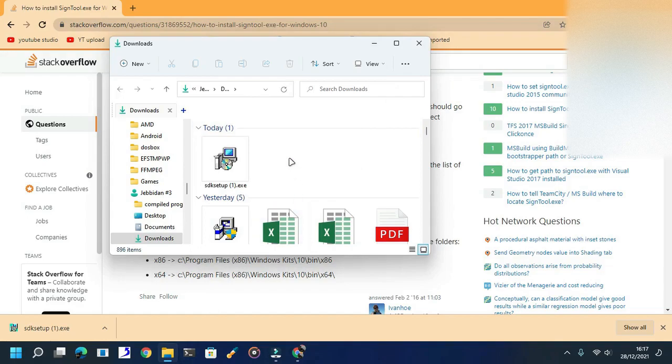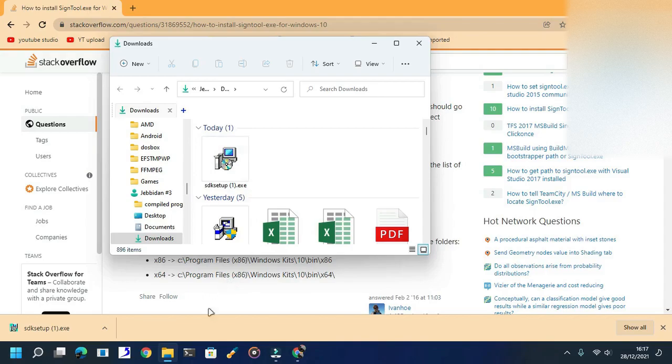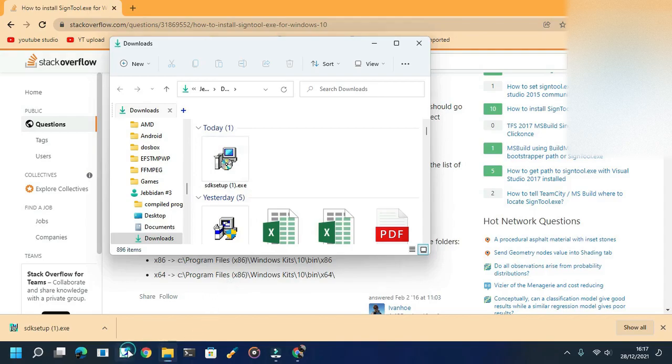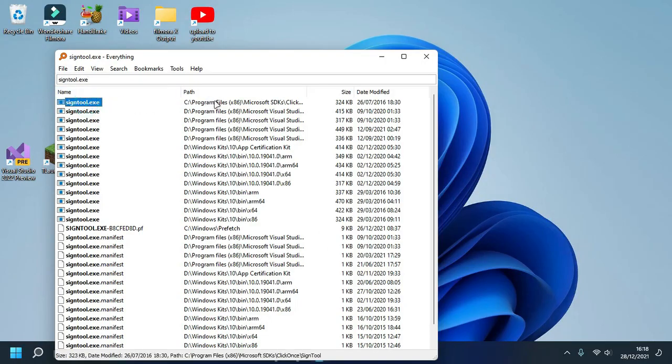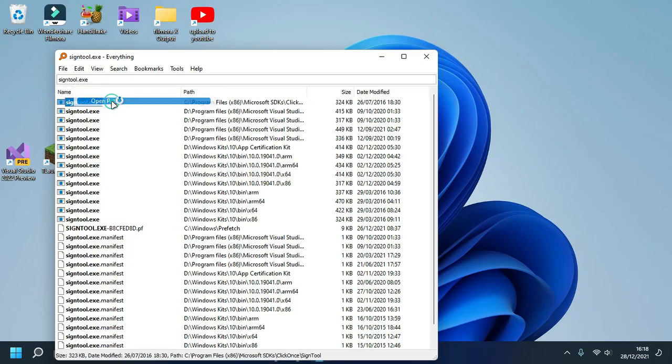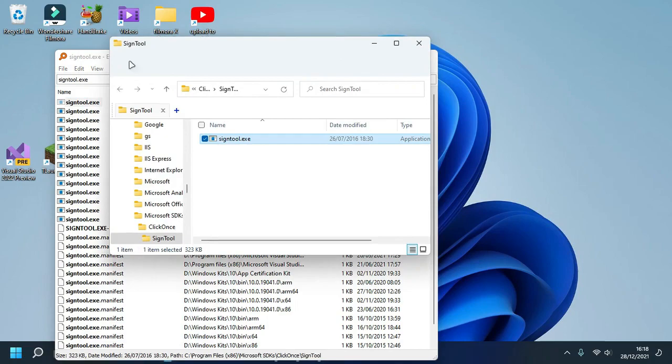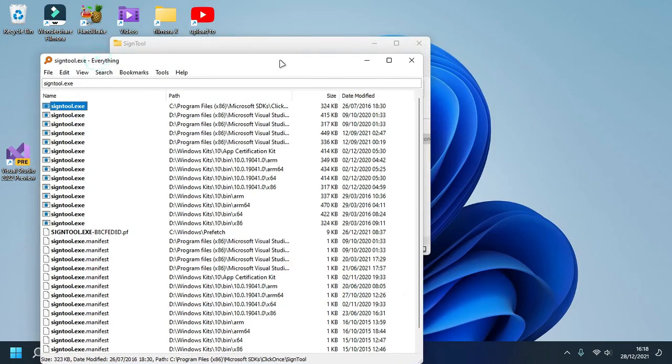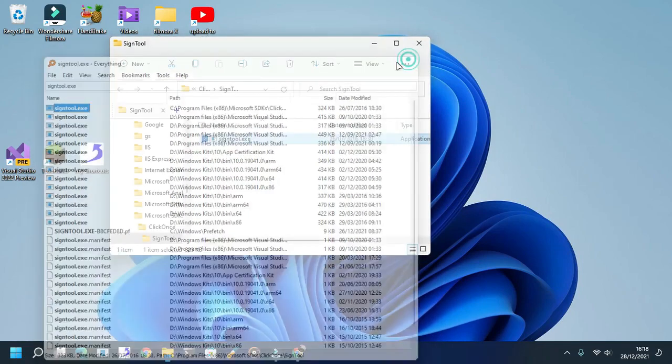Now I already installed the SDK setup, so navigating to it will be easy. There we go. The installation folder should be located right here: Program Files x86, Microsoft SDKs. Click on SignTool. The path will be right there if you don't disturb it. This is the path.